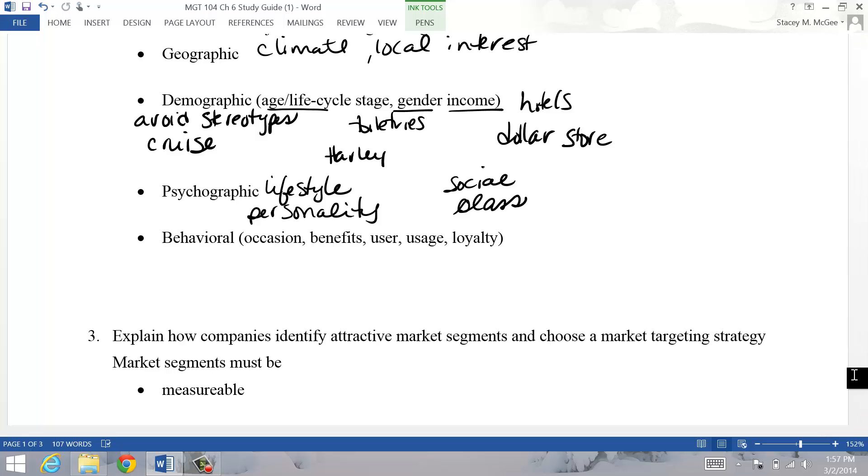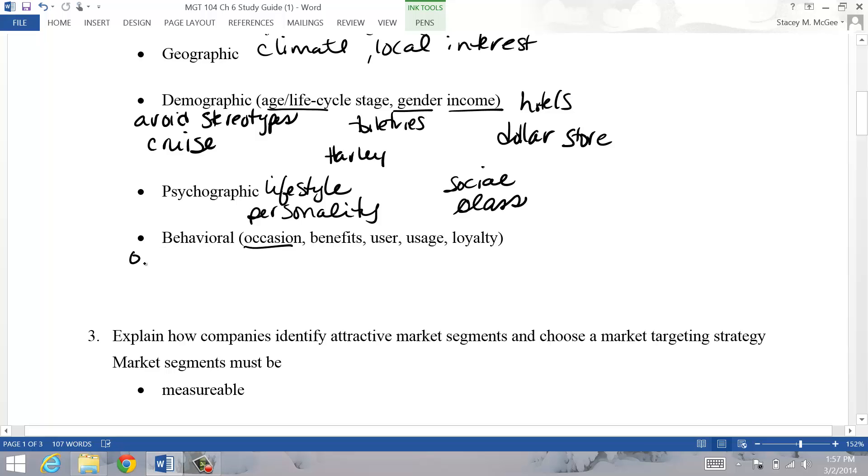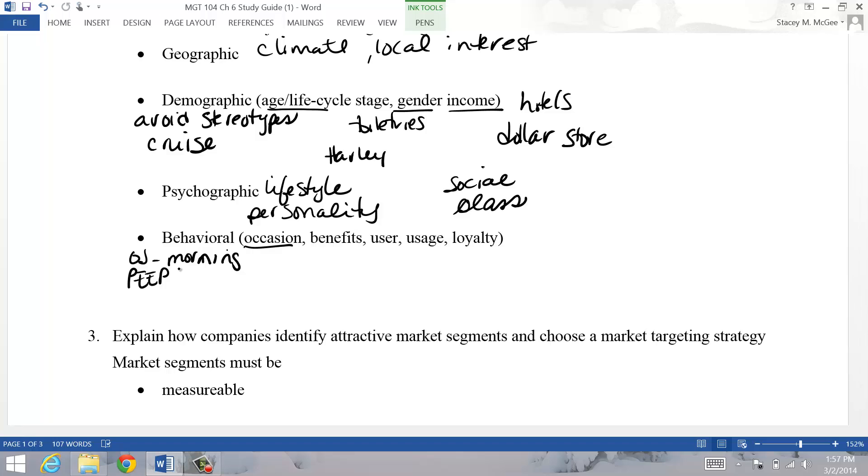Another way to segment the market is behavioral. This is how or how often the customer uses the product. You can separate it based on occasion. Orange juice was typically in the morning, so only consumed in the morning, and so they tried different things to get people to consume it at different times. Peeps used to just be at Easter - now you should see Peeps for every holiday.